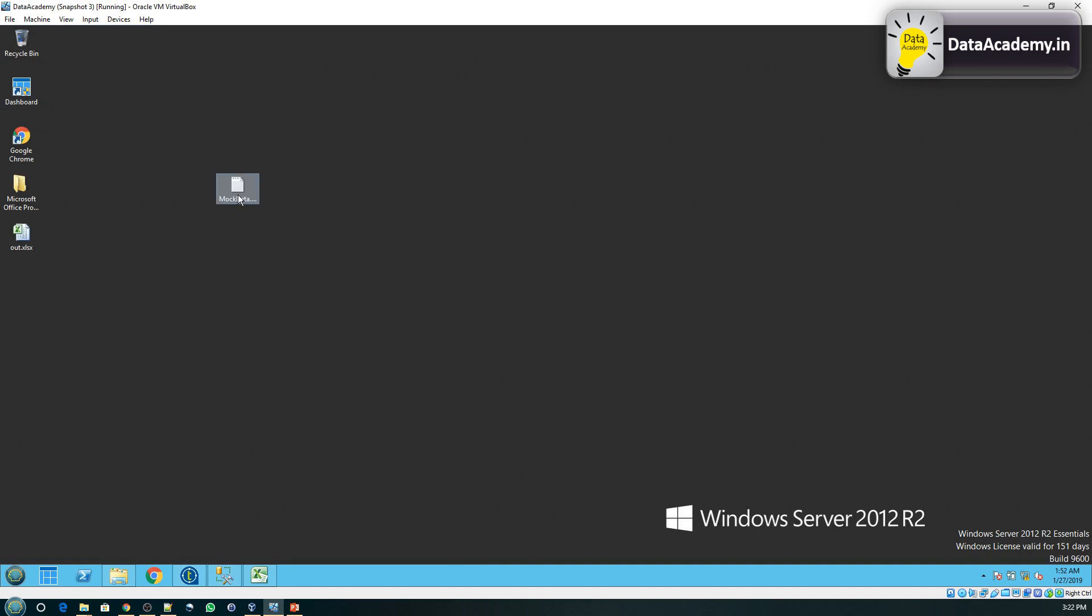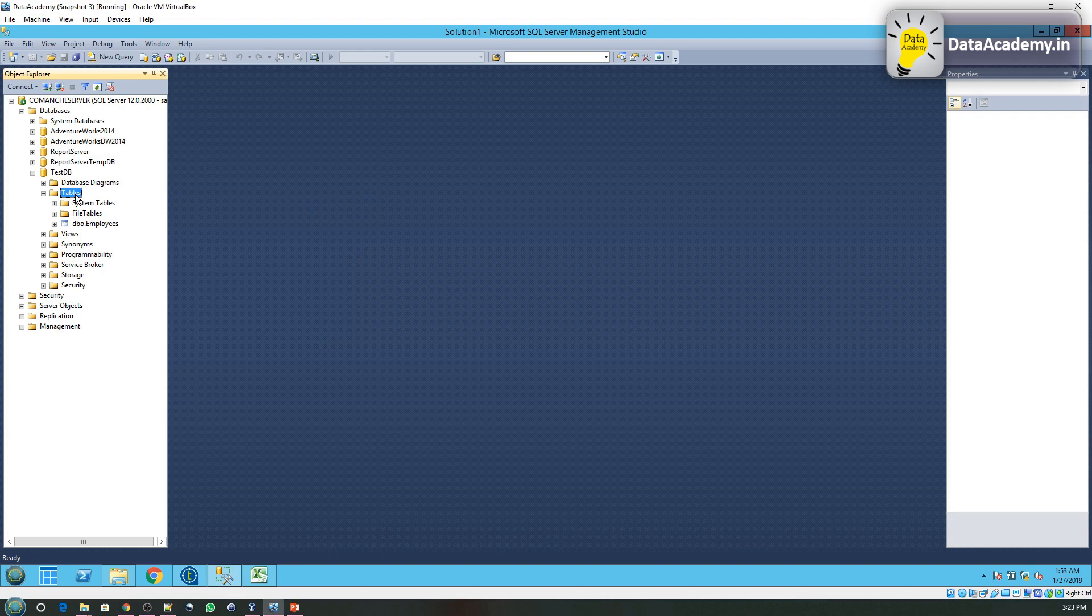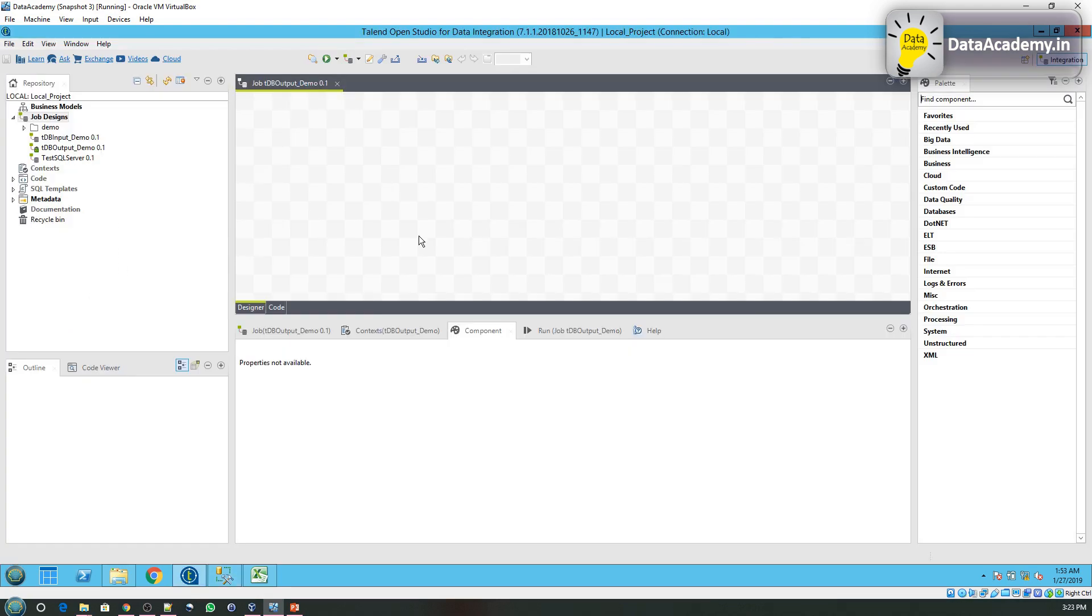So we have our input data in the file and we have an empty table that has been created in SQL Server to receive the data. Now we will use Talend to read the data from the file and write to the database table.